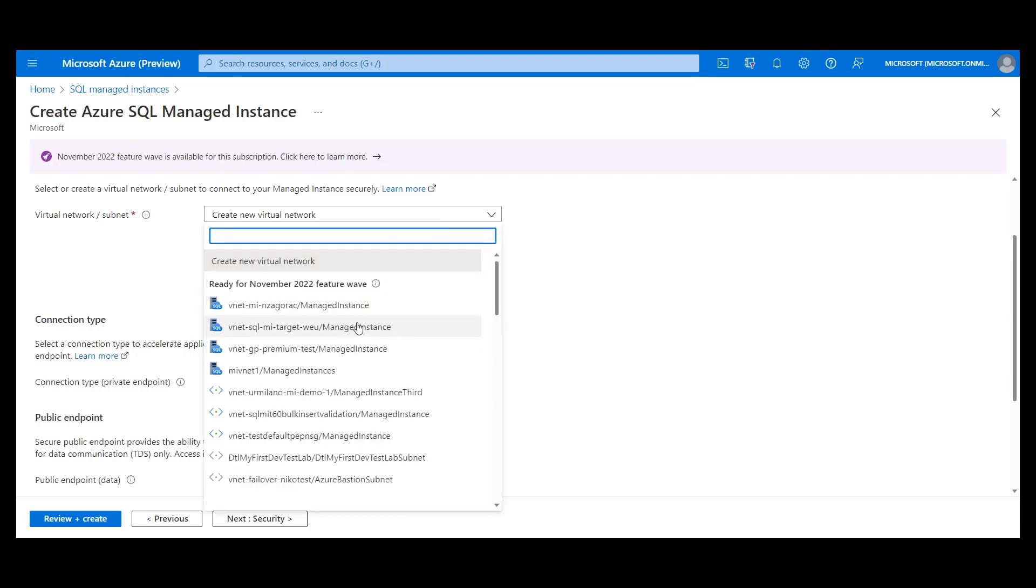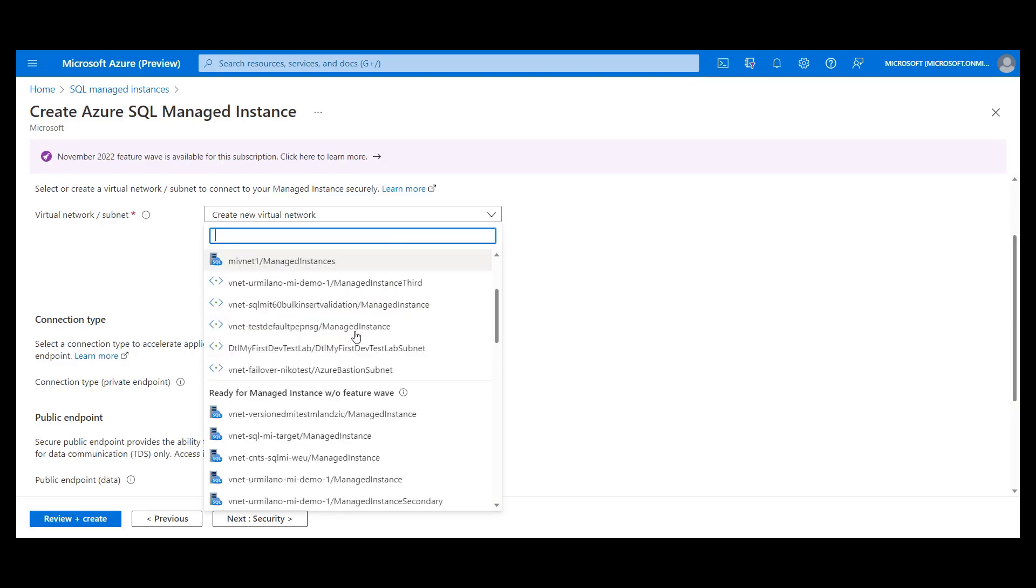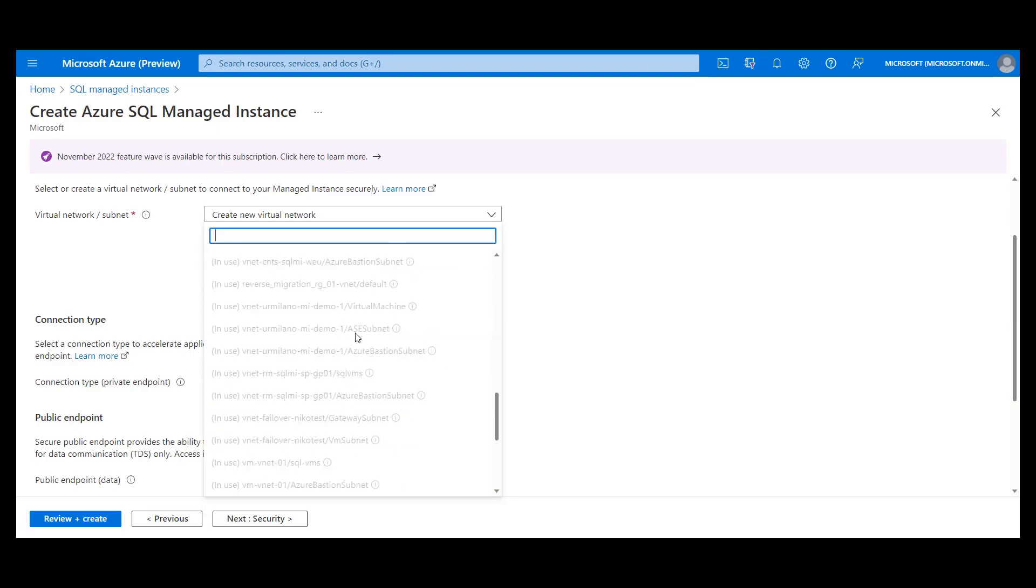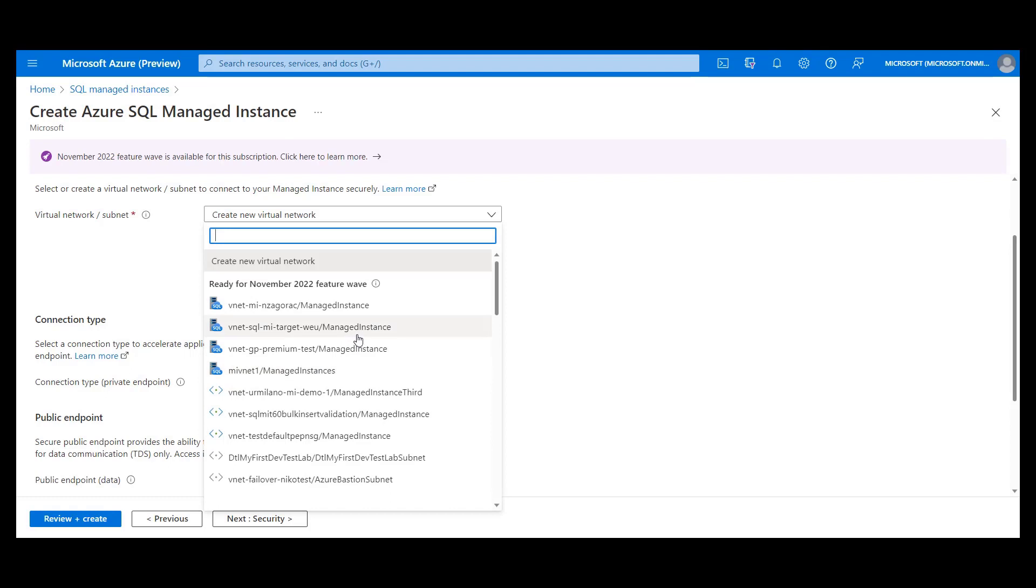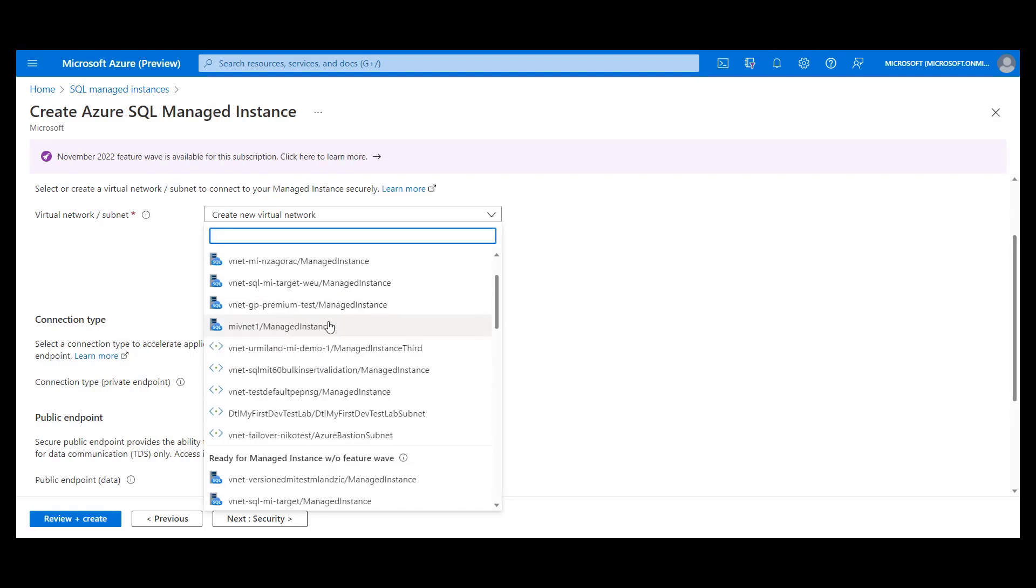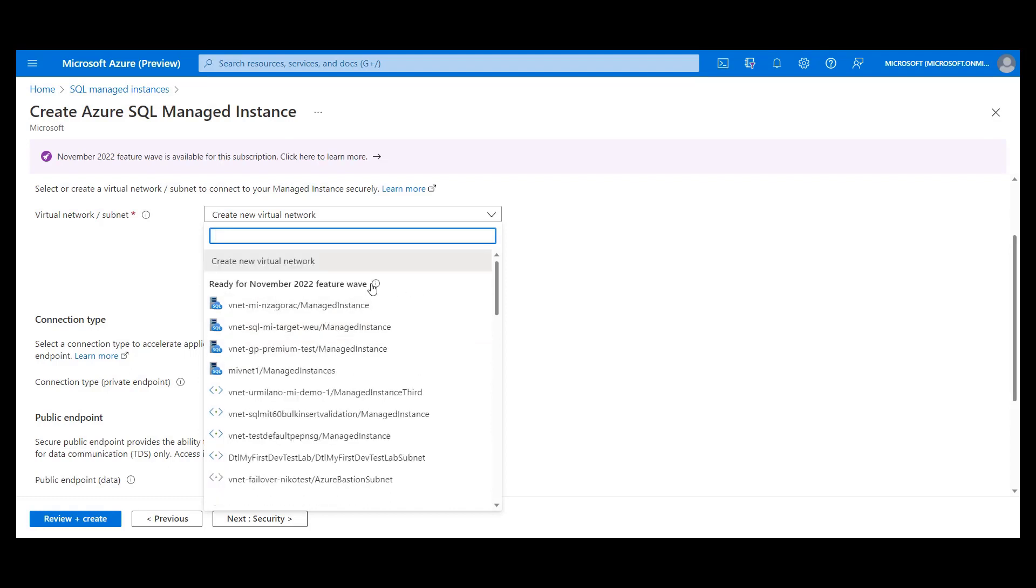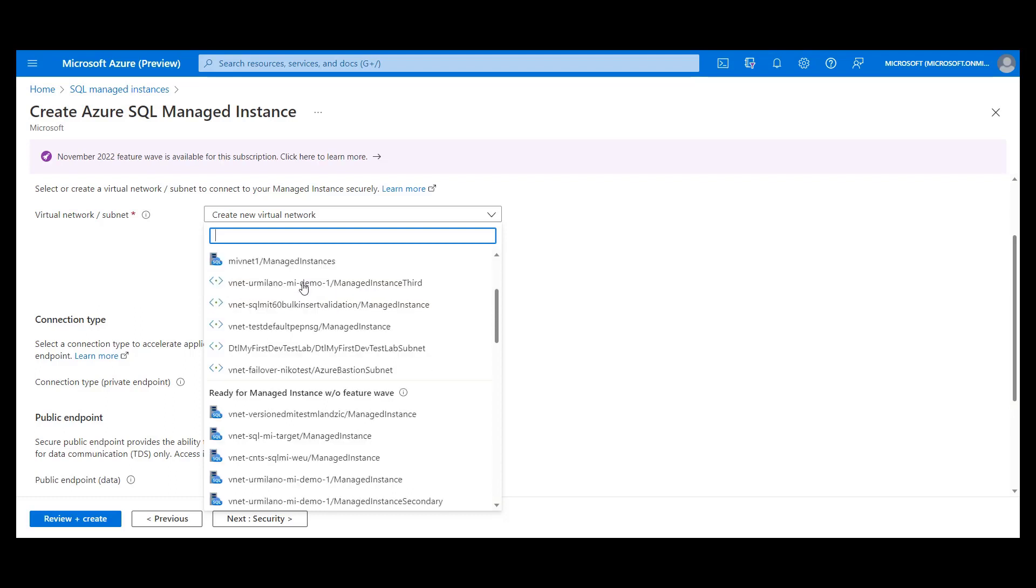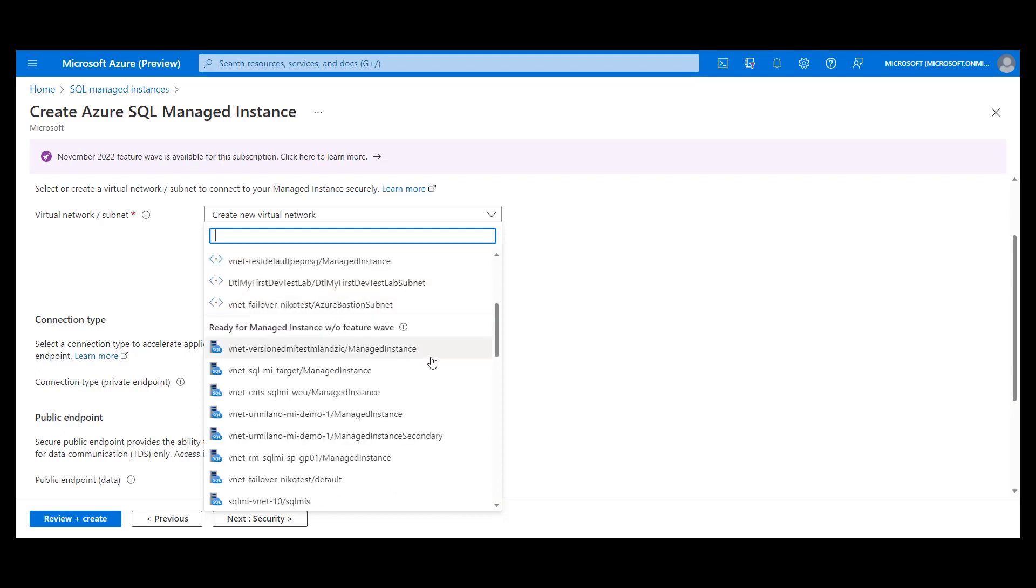Besides this, you can choose some of the existing subnets. There are some prerequisites that must be satisfied in order for subnets to be used for instance deployments. First, we can identify three groups of subnets. One that is capable for the feature wave November 2022, a brand new release for SQL Managed Instance.